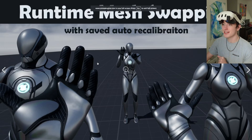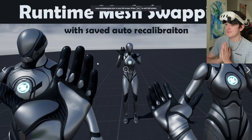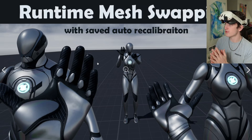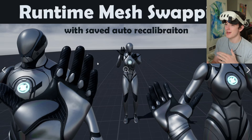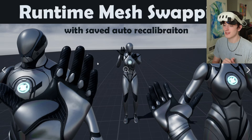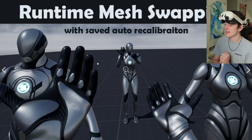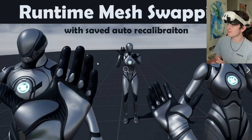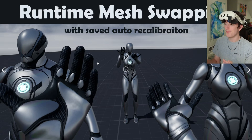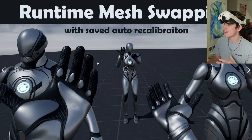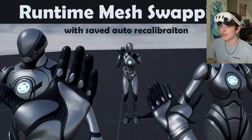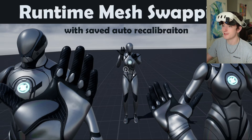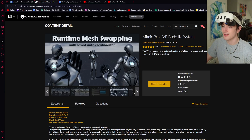The next biggest thing is runtime mesh swapping. You can build a library of your skeletal meshes, automatically take their measurements in a level I included, and store those. So when you swap meshes, it'll automatically recalibrate with your saved calibration data — it's instant. You don't have to do anything else.